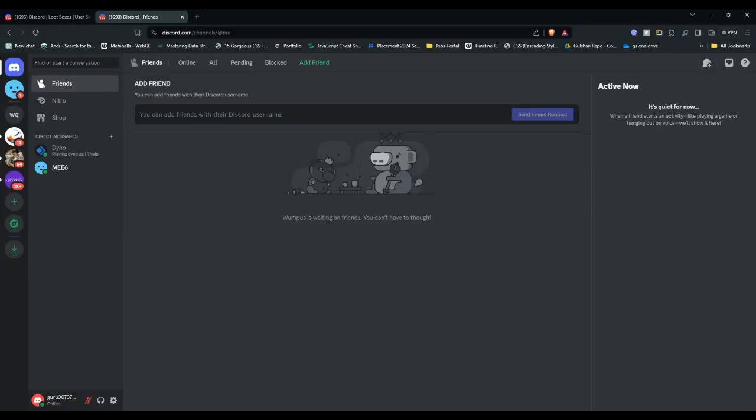Hi everyone, welcome back to our YouTube channel. If you are facing this issue where your Discord loot box is not showing, worry not—you are not alone. In this video, we will guide you through the steps to fix and show your loot box in Discord.